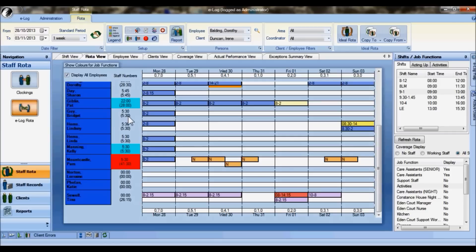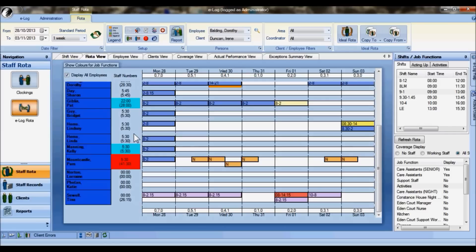Notice also these numbers. These numbers indicate the number of hours that the person is actually working in this view of the rota. The number at the top indicates the number of hours that they're working in the job function we're looking at, in this case the care assistant function. The number in brackets indicates the total number of hours that you're asking this person to work in all the job functions they can do in this week.